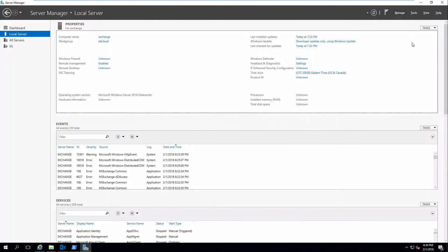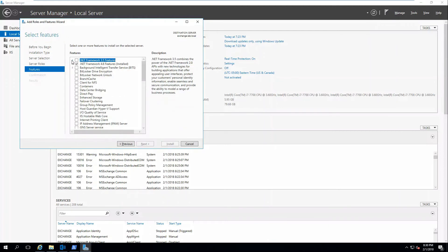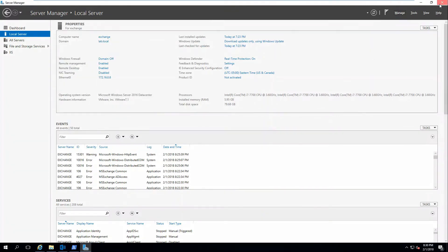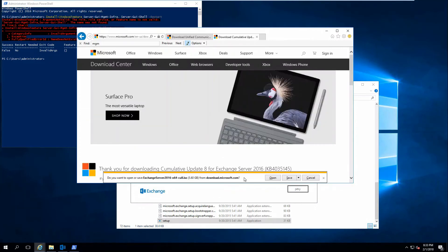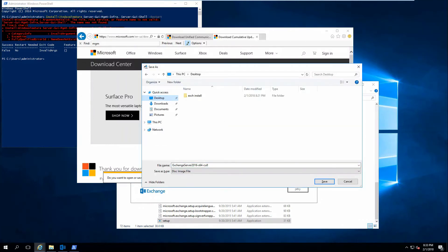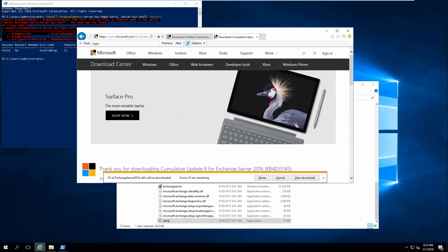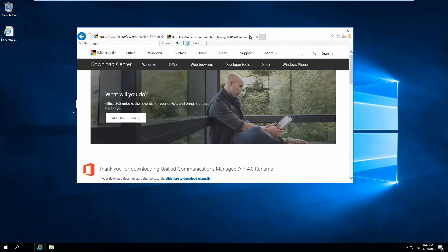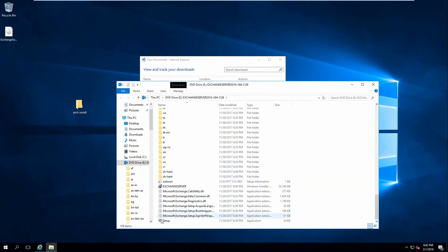We're going to go ahead and install the .NET framework — going to Local Server, Manage, Add Roles and Features. .NET is already installed, so that's good. To fix the error we're seeing, we actually need to download the cumulative update. Let's go ahead and save that on the desktop. We're going to close out of this Exchange installer, and since that's downloaded, you can just double-click on the ISO and it's mounted.